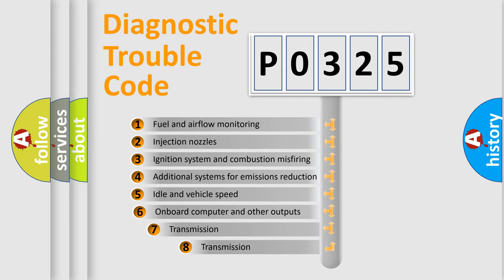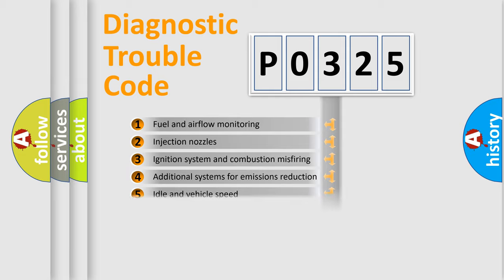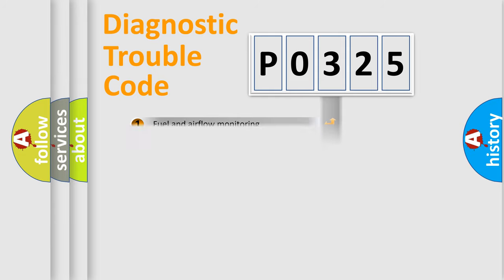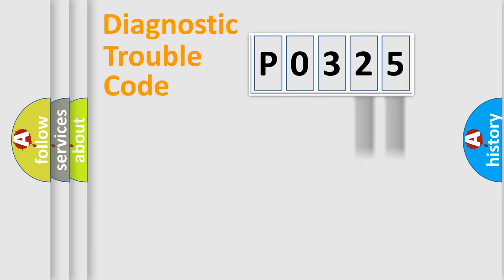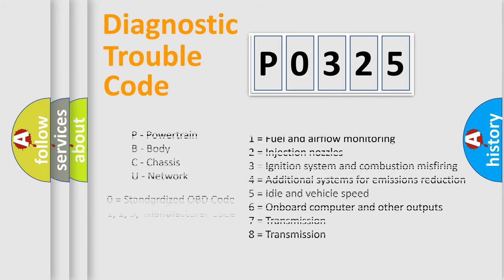The third character specifies a subset of errors. The distribution shown is valid only for the standardized DTC code. Only the last two characters define the specific fault of the group. Let's not forget that such a division is valid only if the second character code is expressed by the number zero.